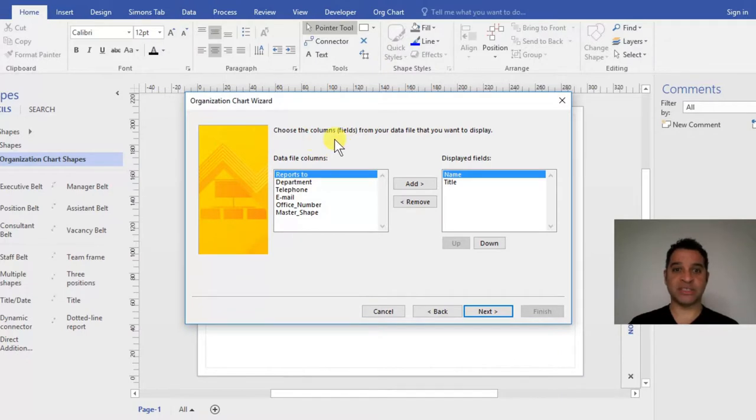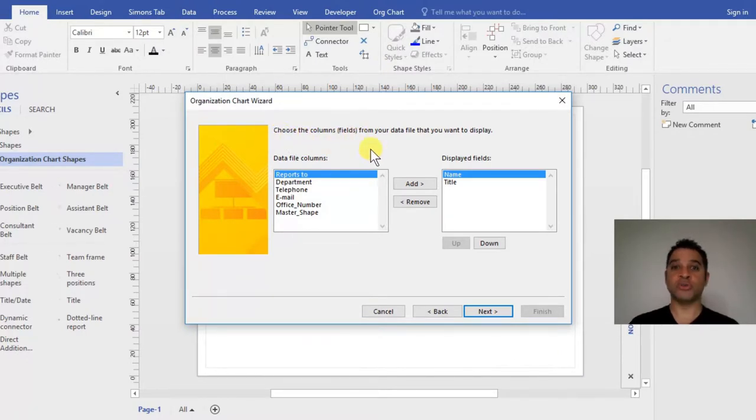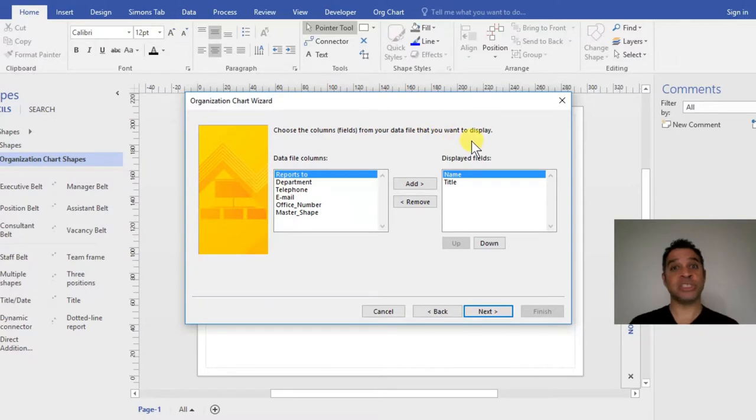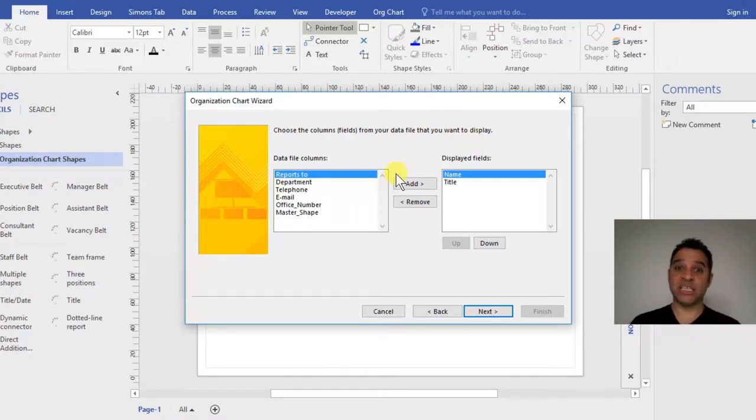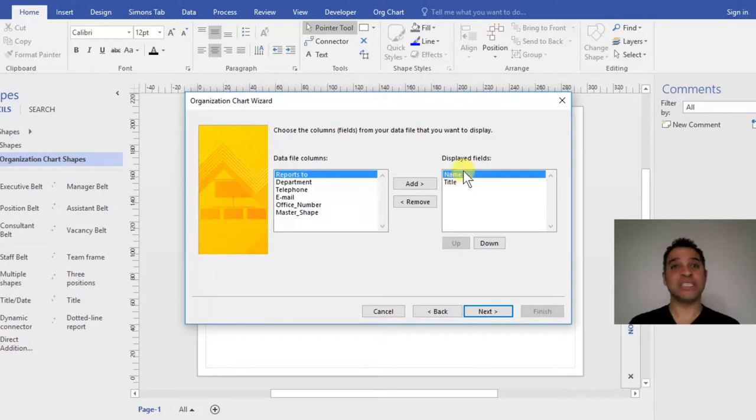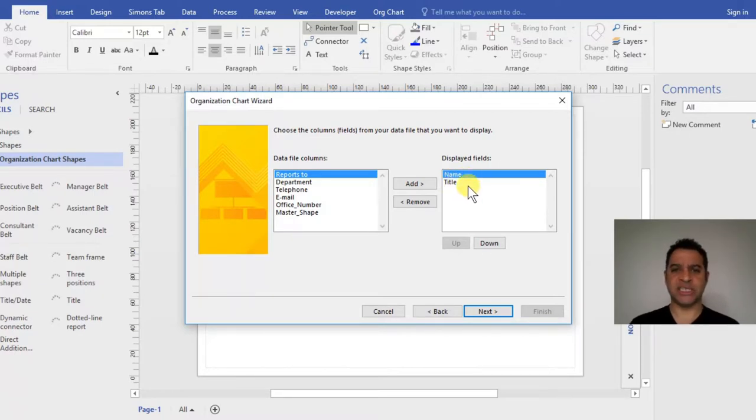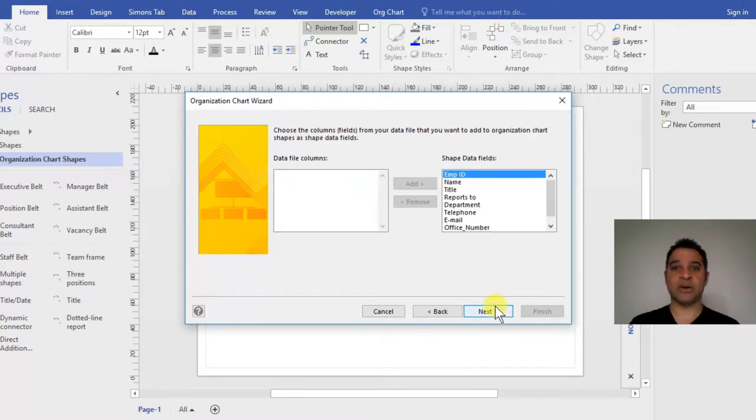The next stage in the wizard is choosing the columns or fields from the data that we want to display. In this case, we want Name and Title. That's fine - this can be changed afterwards, which is another lovely feature of Visio 2016. Make sure these two are selected and click Next.